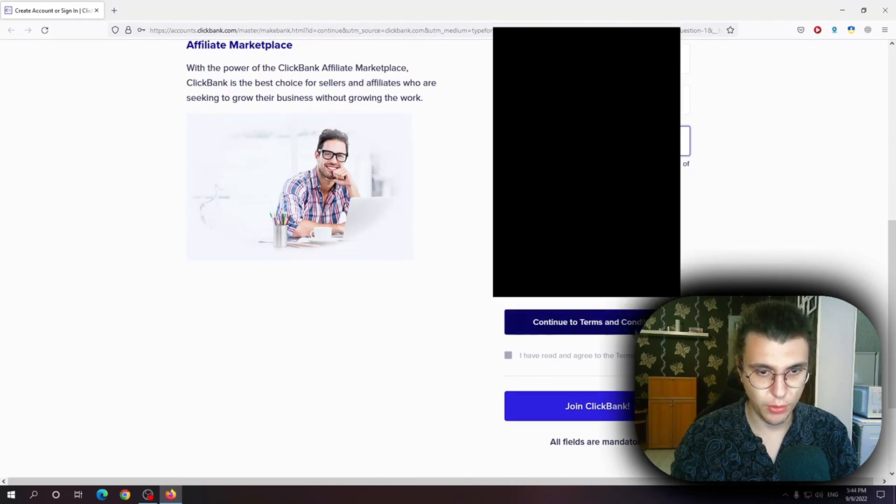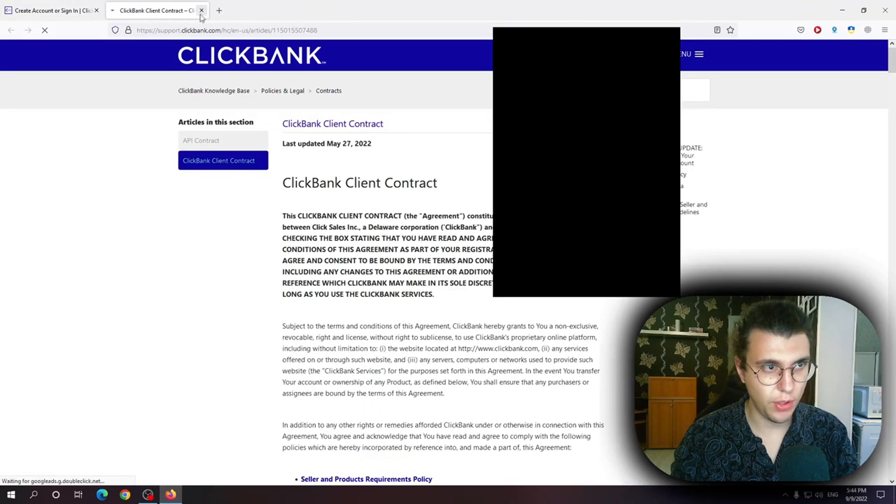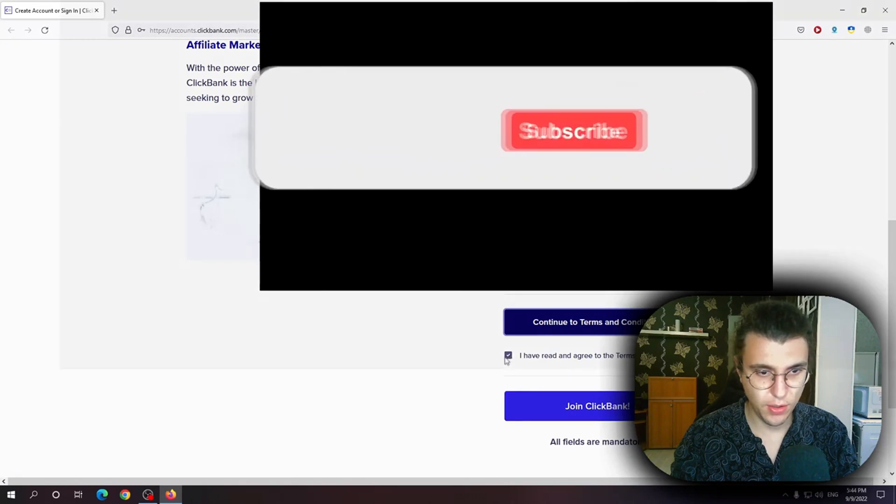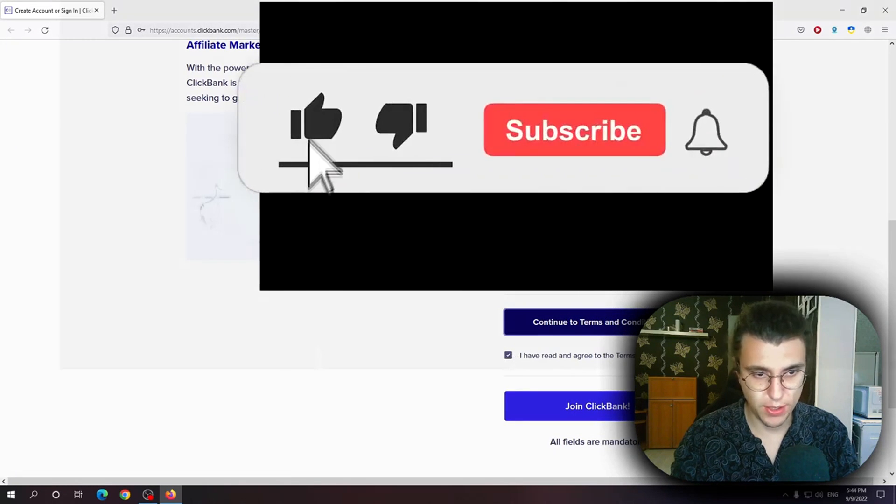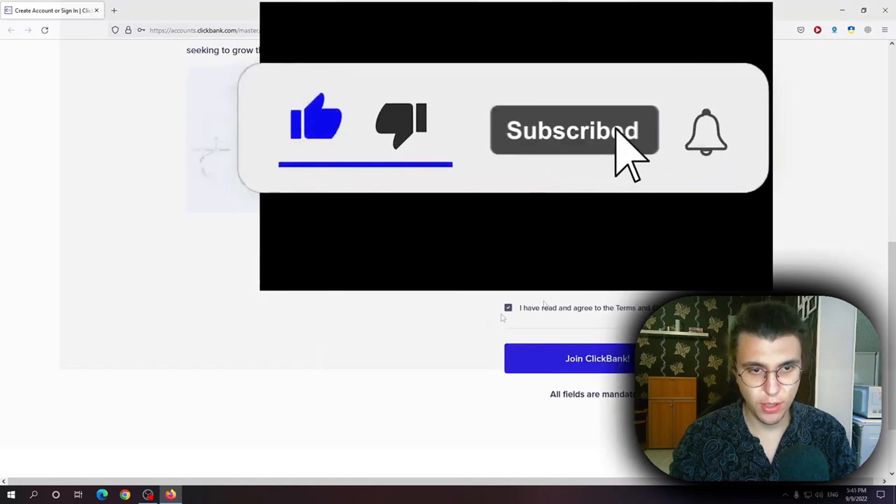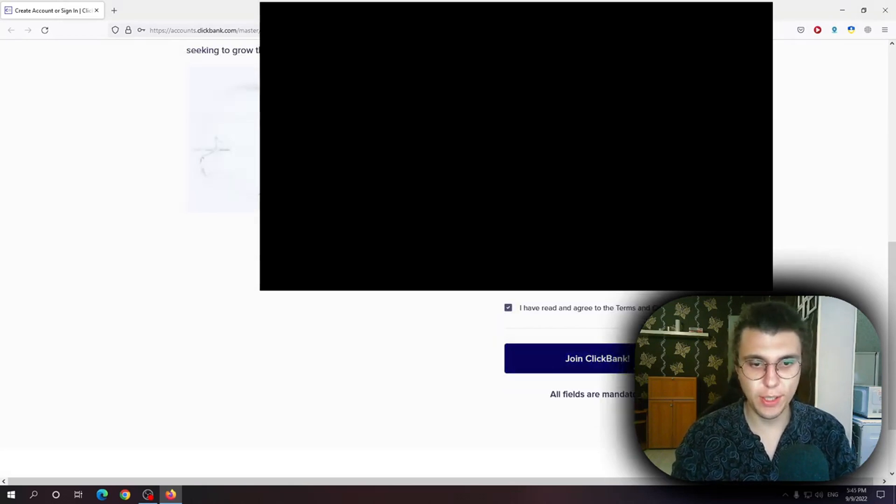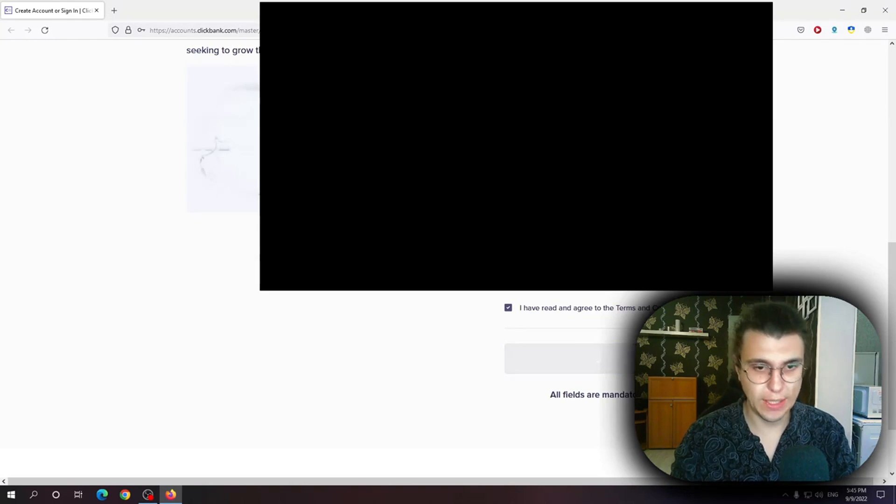We want to read the terms and conditions. Open it up, close it and then it automatically gets checked. Now after we've given them our info we want to click on join ClickBank.